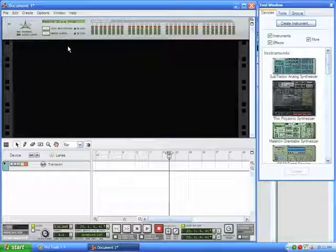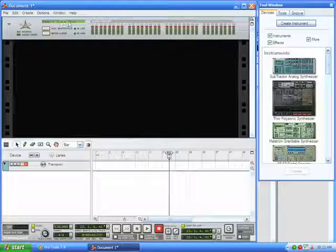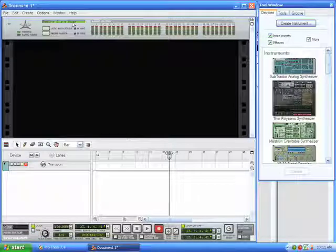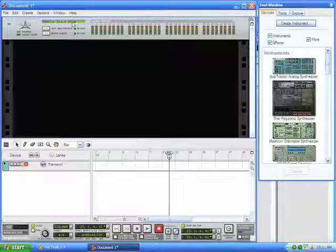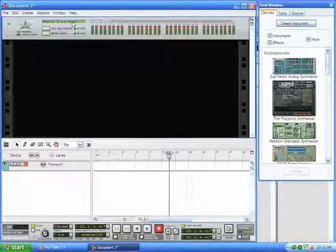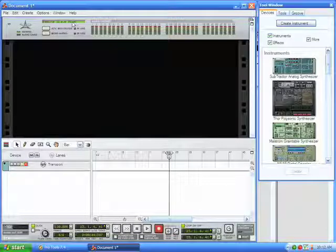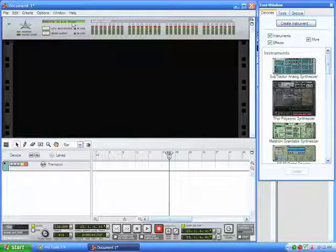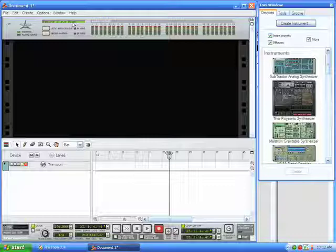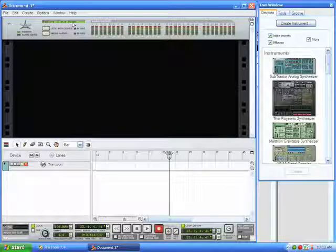Now the other thing to note is that you'll see up here in the top part of your Reason rack, it'll say that Reason is running in Rewire Slave mode. And that'll only show up if you launch Reason second after launching Pro Tools. If you try to launch Reason first and configure it that way, it's just not going to work. You have to launch Reason from within Pro Tools once Pro Tools is running.